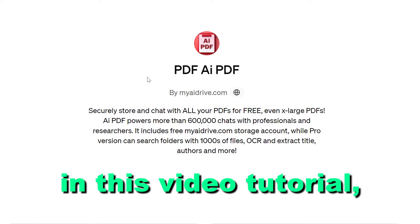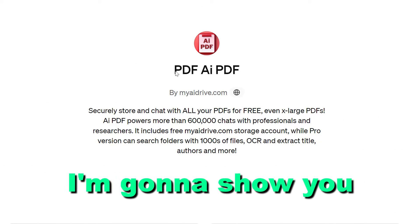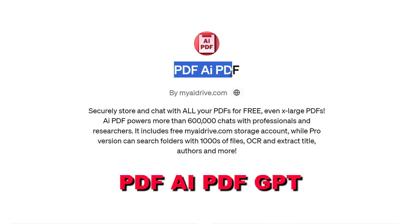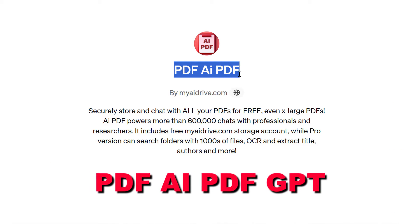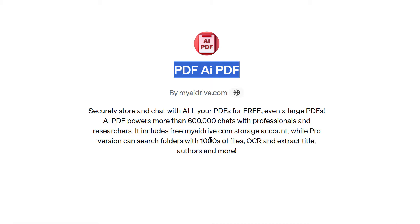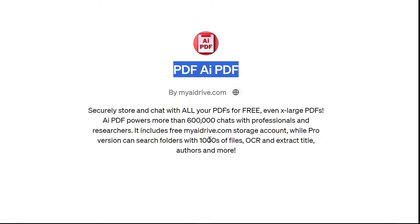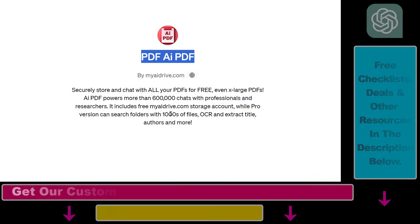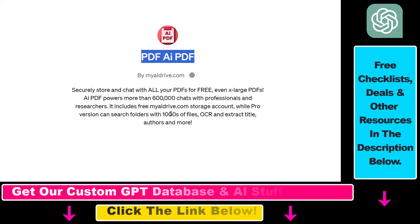In this video tutorial I'm going to show you how to use the PDF AI PDF GPT to upload PDFs to ChatGPT, summarize those PDF documents, chat with those PDF documents and so on and so forth.